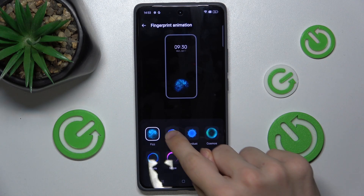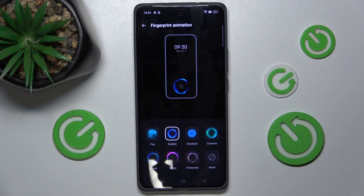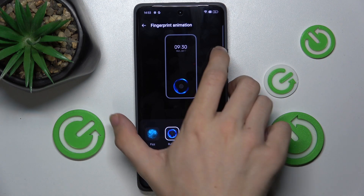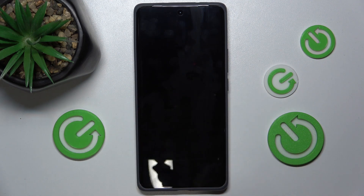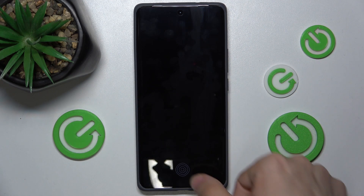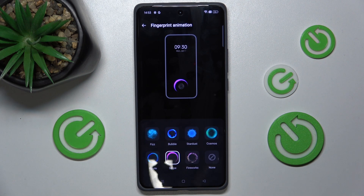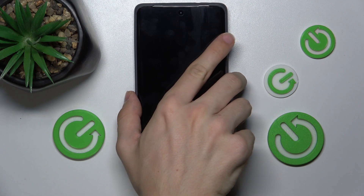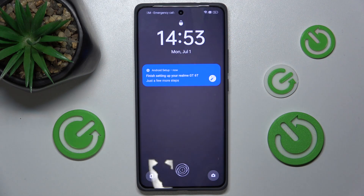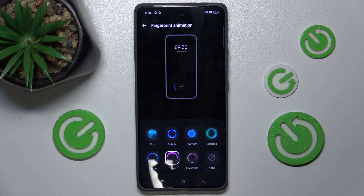For example, bubble — and now when I lock my device I can unlock it with this bubble animation. Of course you need to have your fingerprint set up; if you don't have it you can find a tutorial about how to do it on our channel.